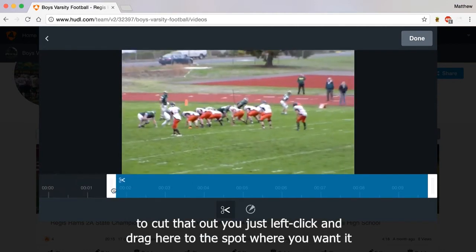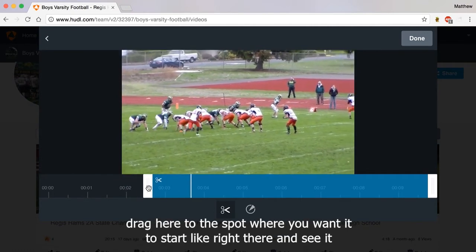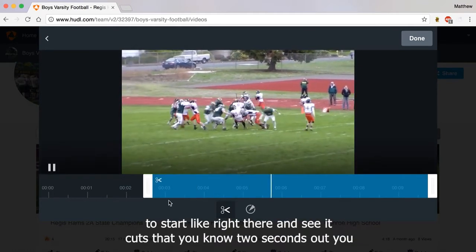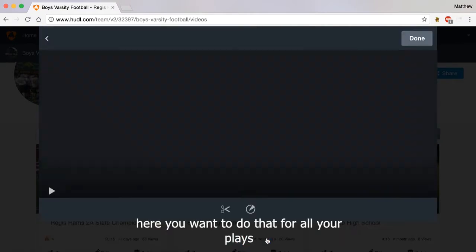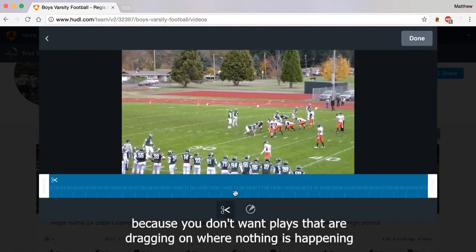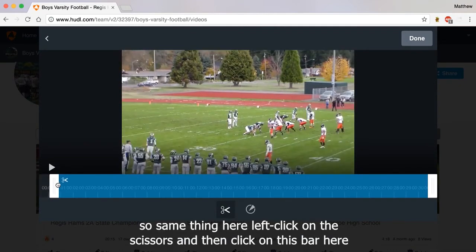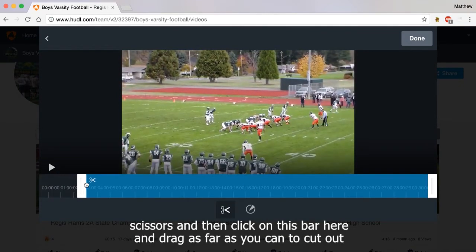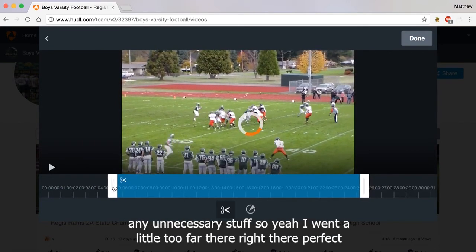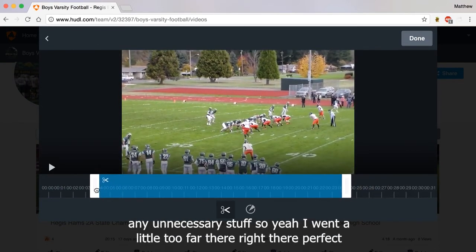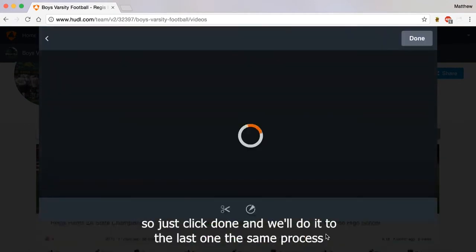To cut that out, you just left click and drag here to the spot where you want it to start — and see, it cuts about two seconds out. You do this by clicking on the scissor icon. You want to do that for all your plays, because you don't want plays dragging on where nothing's happening. Same thing here — left click on the scissors, click on this bar, and drag as far as you need to cut out any unnecessary stuff. Right there — perfect. Just click done, and we'll do it to the last one.